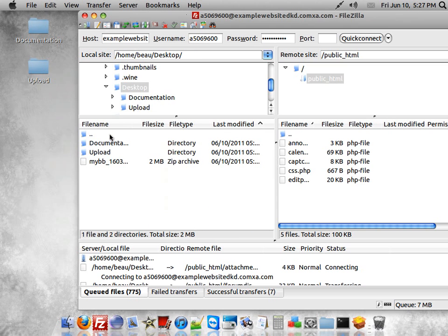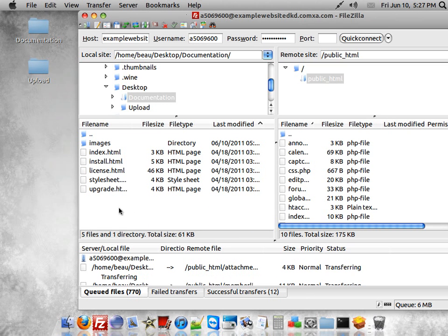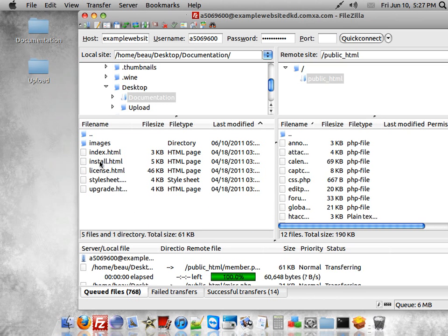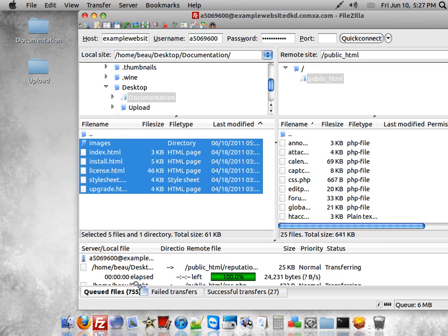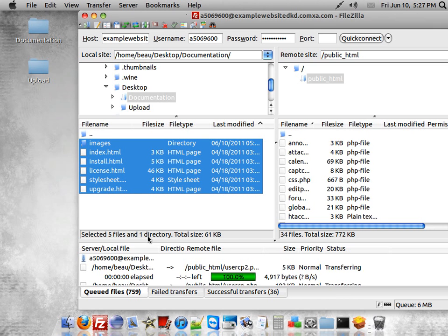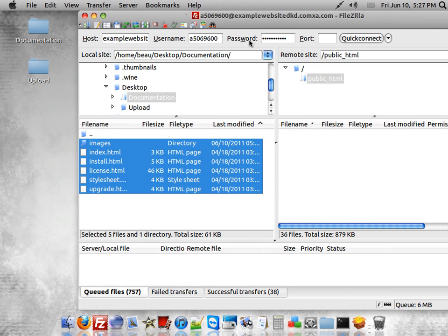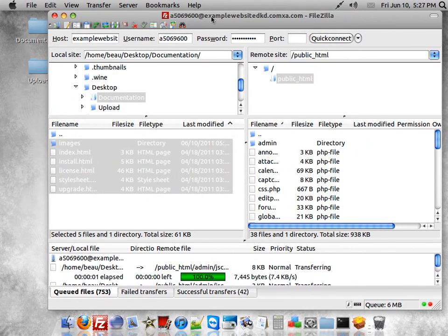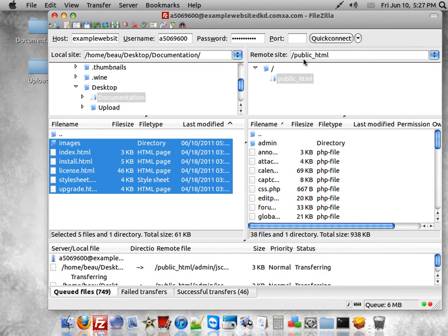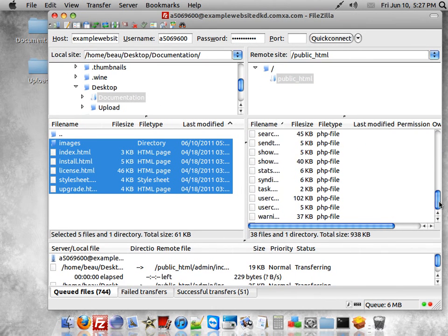Then you'll also want to go to Documentation and go ahead and drop that down in there. We'll just go ahead and let it process all those files.